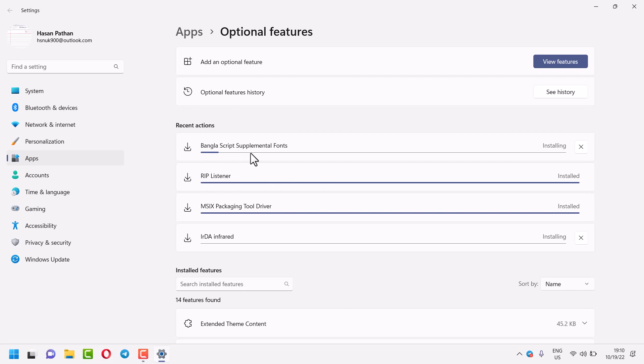And once this is complete, just reboot your system. If you are using Windows 10 or 11 PC or laptop, this is a simple method to enable and install Bangla script.